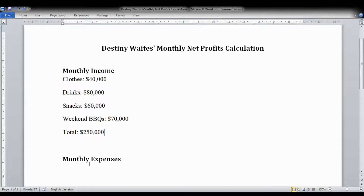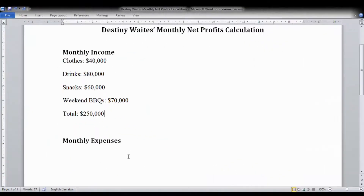If you are in a business where you do multiple things, it helps to figure out how profitable each thing is for you. Break down what you're bringing in for each type of business you do. She has four different income streams at her one stop, so make sure you break it down according to your different income streams and also break down the costs for each, so you can be sure you're being profitable.